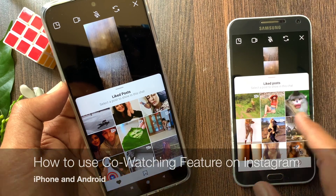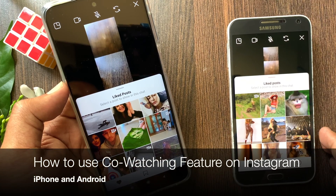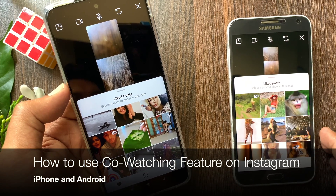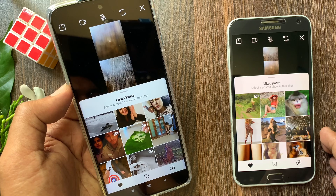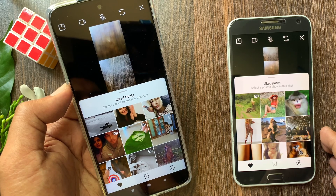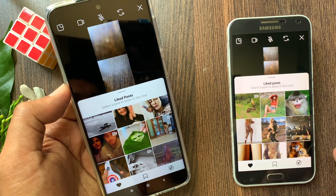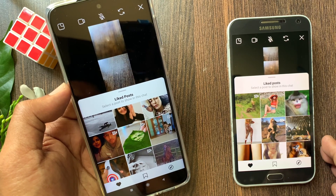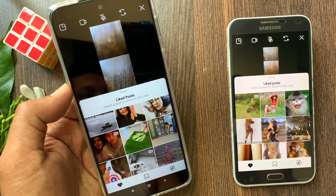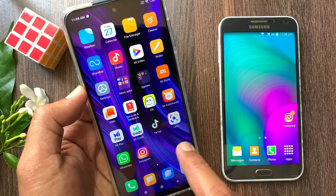Hi viewer. Today I want to show you how to use the co-watching feature on Instagram. Co-watching is a new feature to browse the service with your friends over video chat. Let's have a look.